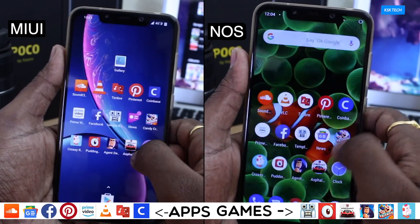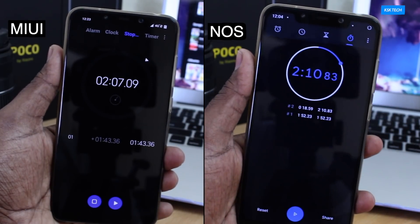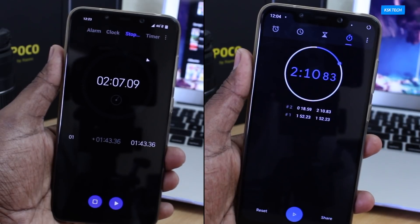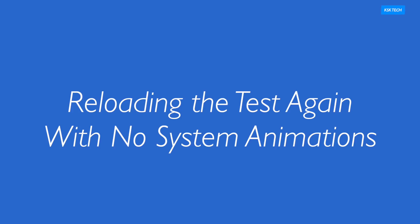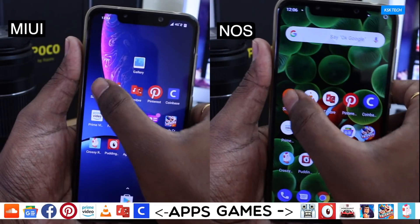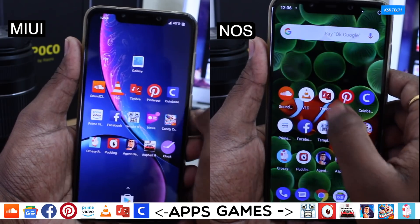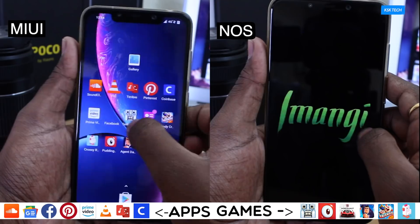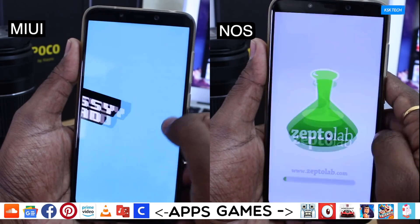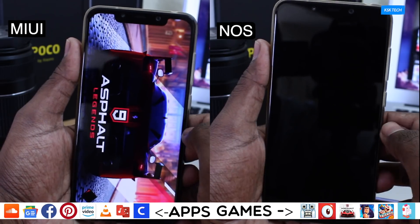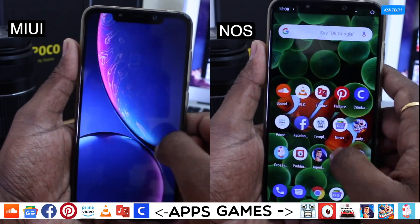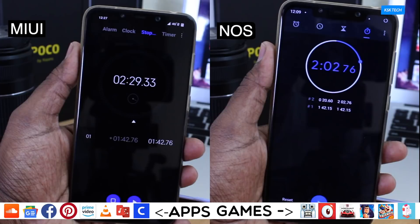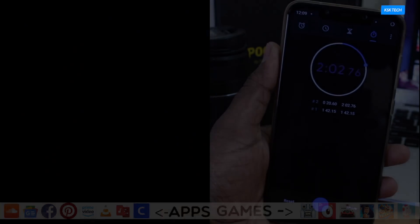MIUI 10 finished this round first in 1 minute 43 seconds, kept all of the applications in memory, and completed in 2 minutes 7 seconds. Nitrogen OS finished this round in 1 minute 52 seconds and completed the overall round in 2 minutes 10 seconds. I decided to rerun this test again but this time with no system animations. Surprisingly, Nitrogen OS finished first in 1 minute 42 seconds, kept all applications in memory, and completed first in 2 minutes 2 seconds. MIUI finished in 1 minute 52 seconds but had to reload the Agent Dash application again, completing the round in 2 minutes 29 seconds.